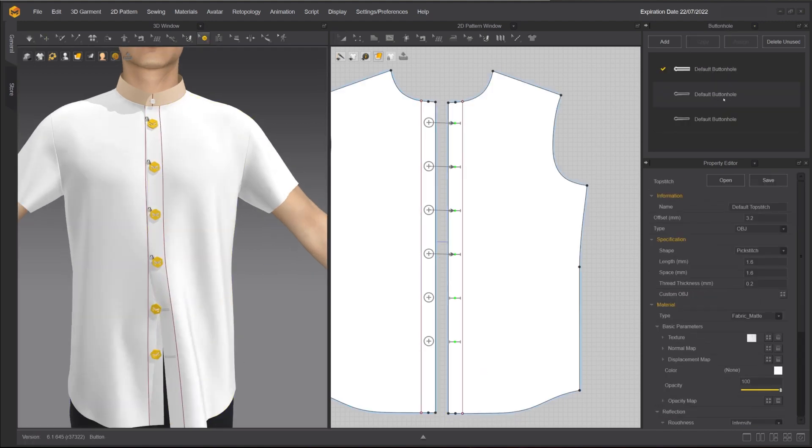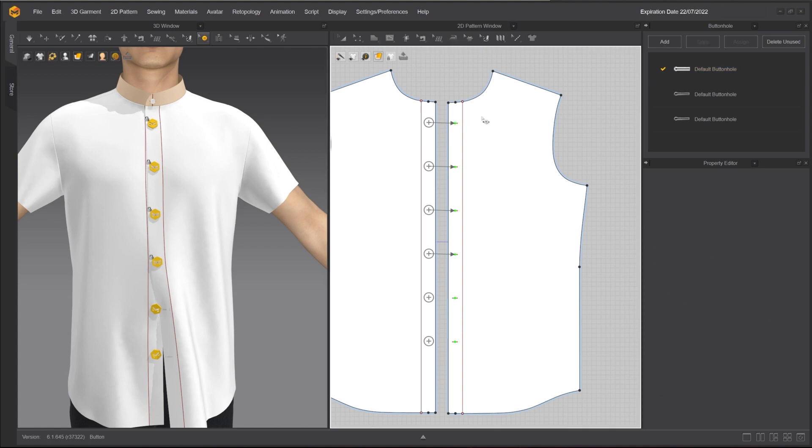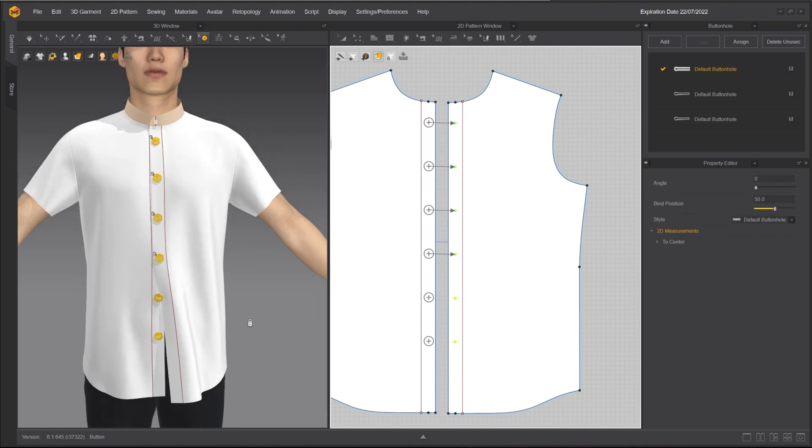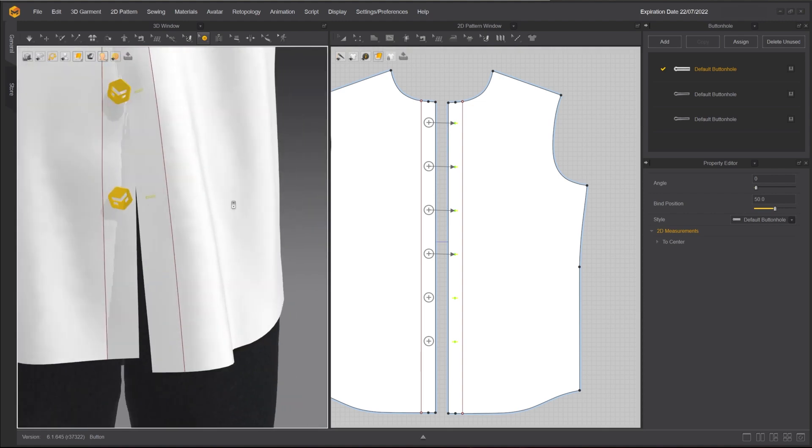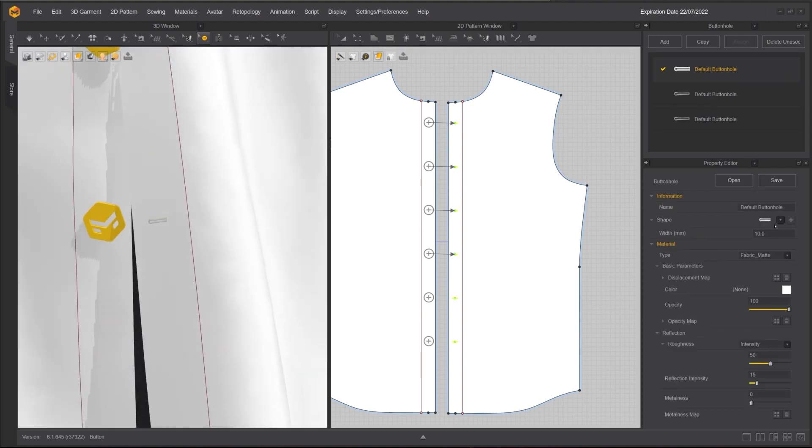Similar to the button window, under buttonhole window, you can edit or add a buttonhole style, change the width of the buttonhole to match the button, and import a custom texture file as buttonhole.